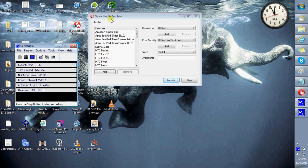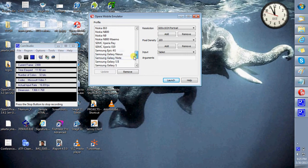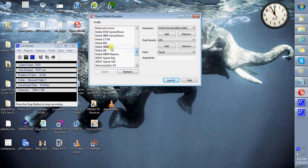Through this tool you can open multiple instances of the Opera browser in various configurations like the Amazon Kindle Fire, the Samsung Galaxy Note, the Nokia E63.